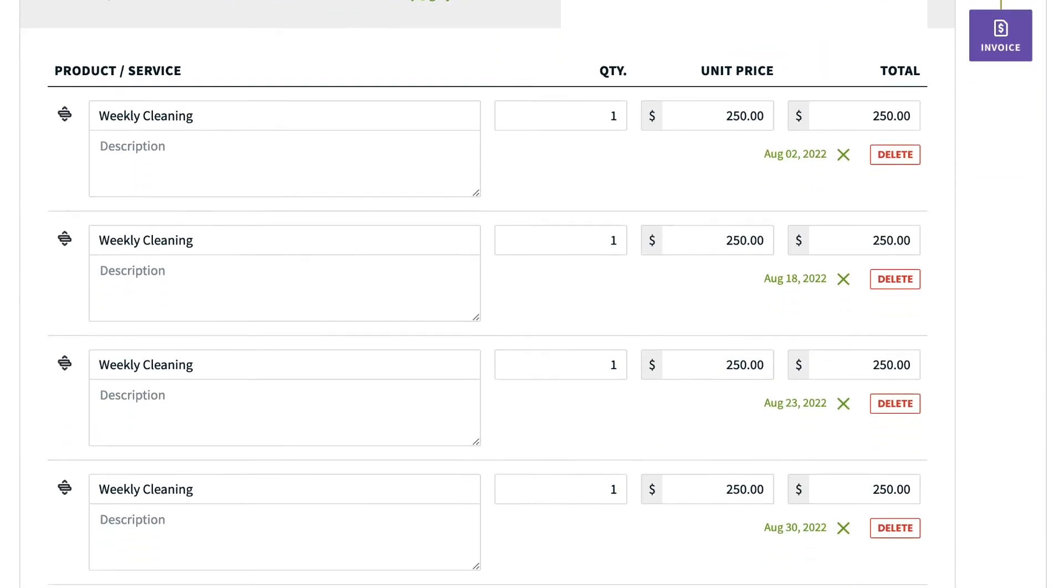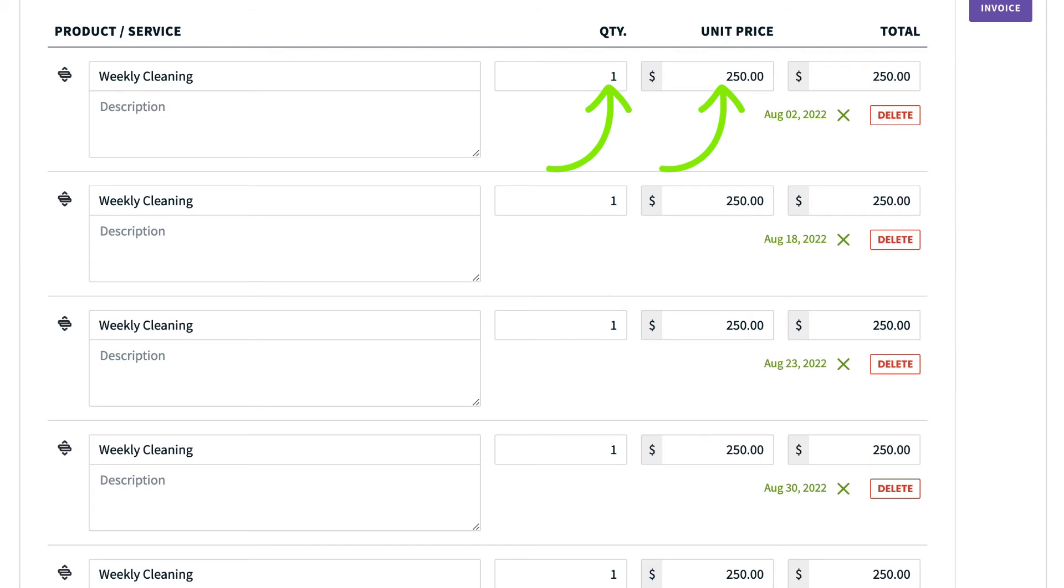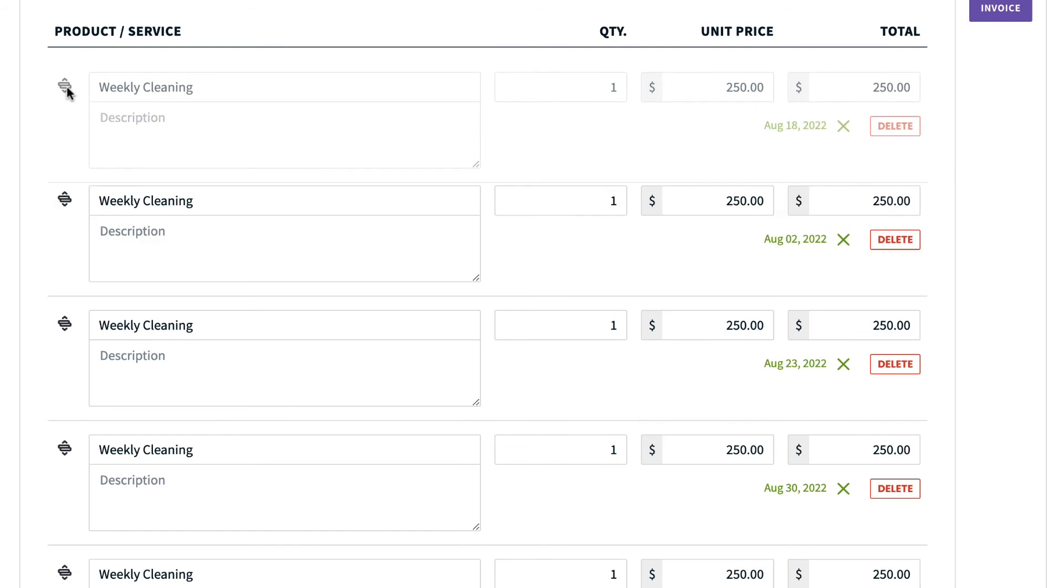This middle section down here is where you can add or edit your line items. If the invoice was created based on a job, the line items from that job will have transferred over here. You can edit the name, details, price and quantity of each line item, as well as the service dates. Clicking Delete will remove the line item. And you can change the order of the line items by clicking and dragging this icon here.